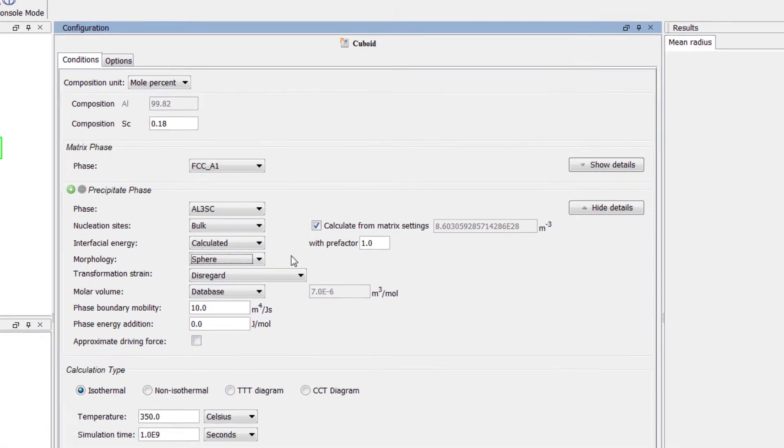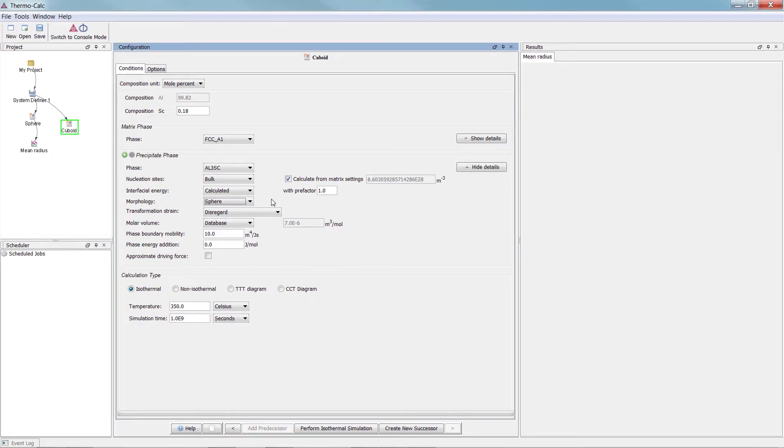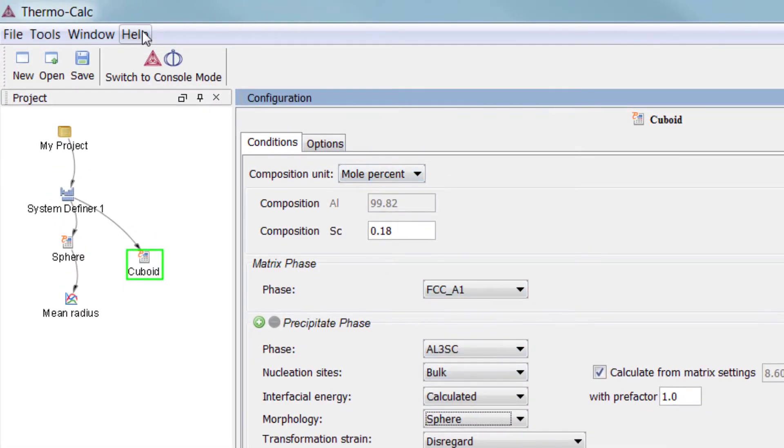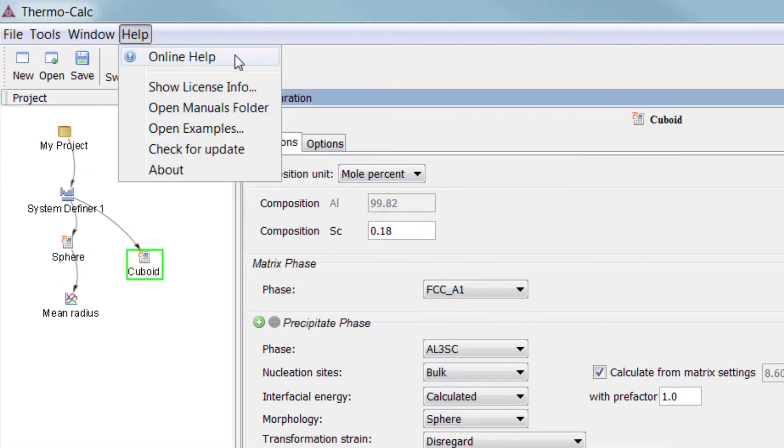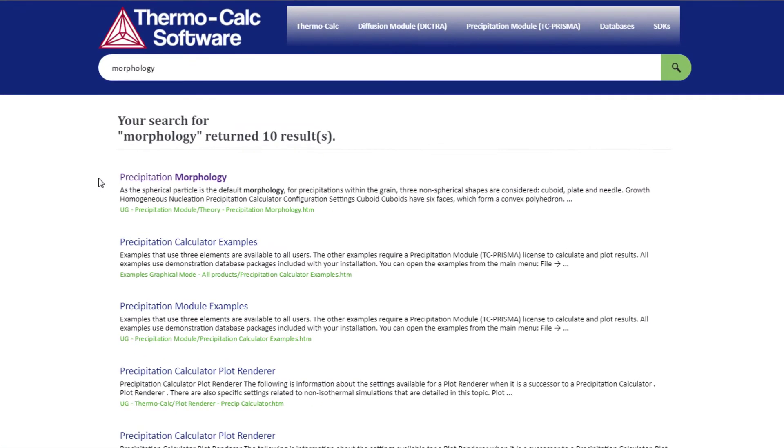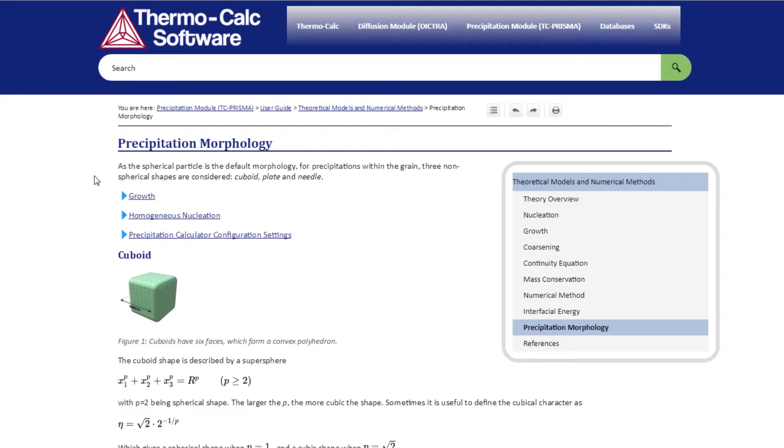We will briefly discuss the theory behind this in this video, but you can learn more about it in the Online Help system by going to Help Online Help. Search for Morphology then select Precipitation Morphology.